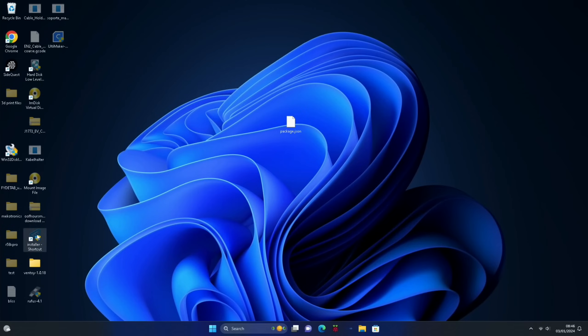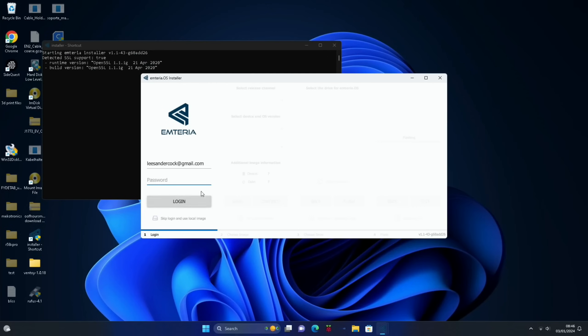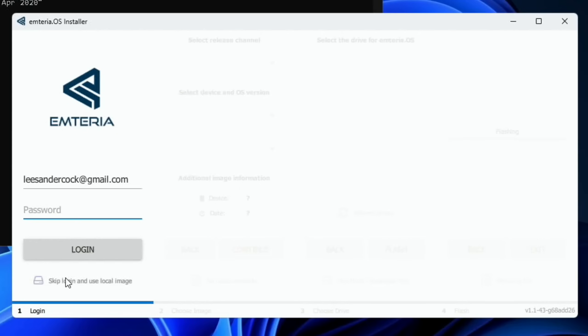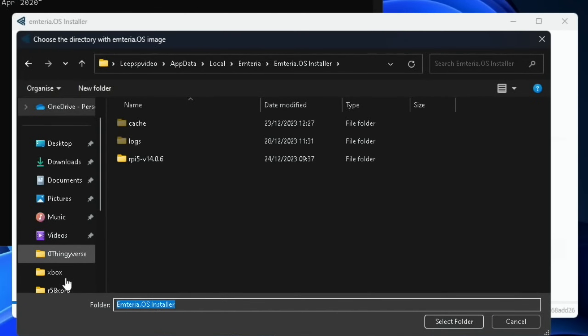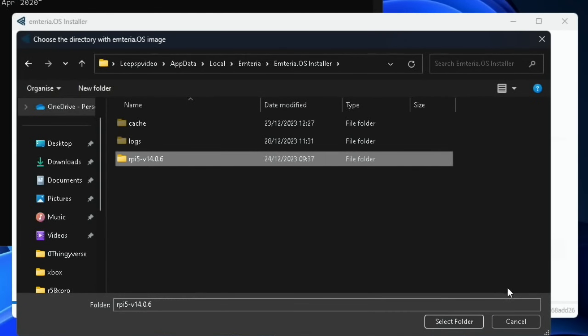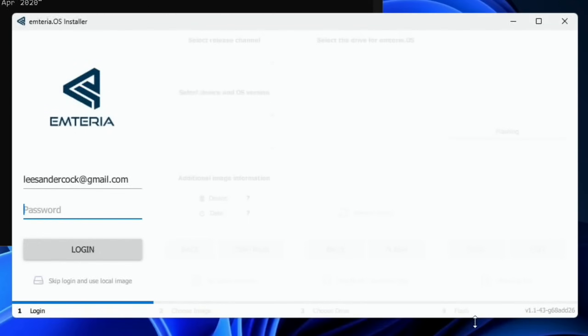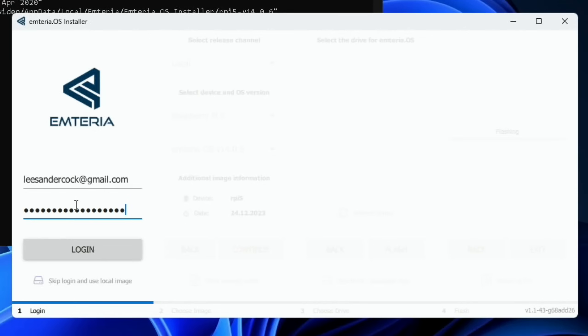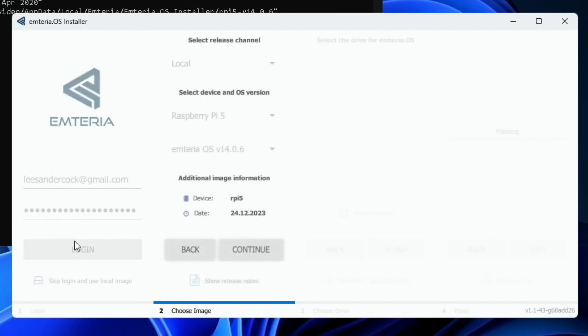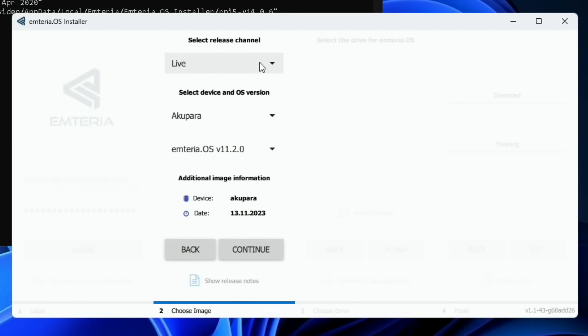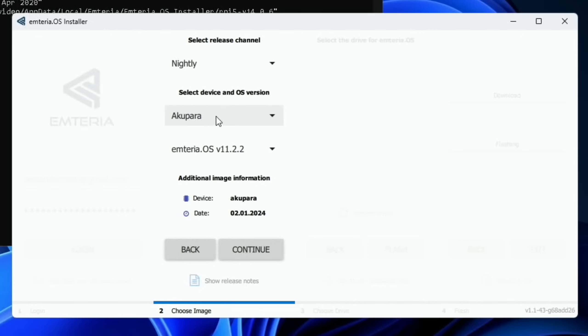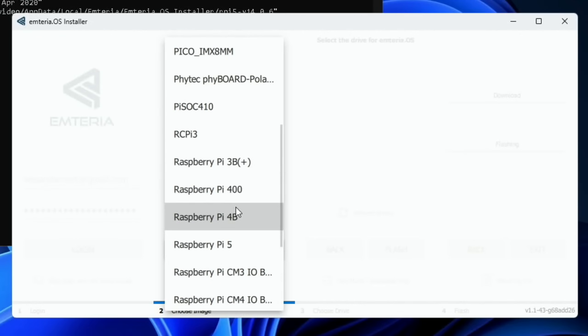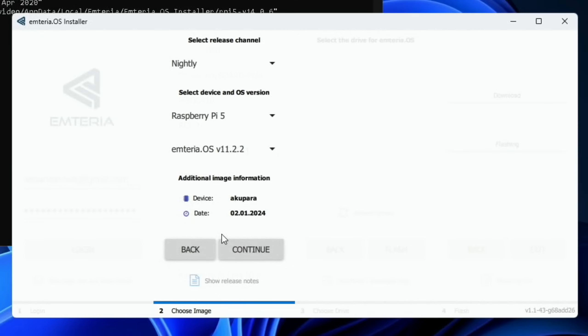And you can either log in with your account, or if you've downloaded the local image, you can skip that. And you can see I've got 14.0.6. And it gives you the option of having local or nightly build. So if I do sign in, with my very long password created on my iPad, you can see that you get a beta version, a nightly version. What device, Raspberry Pi 5. Oh, so we've got a newer version now, look, 14.0.8.